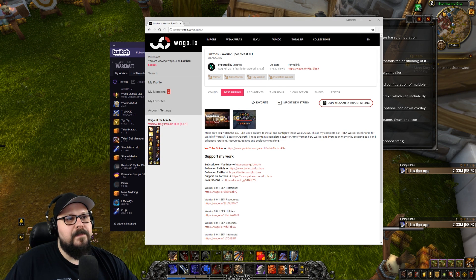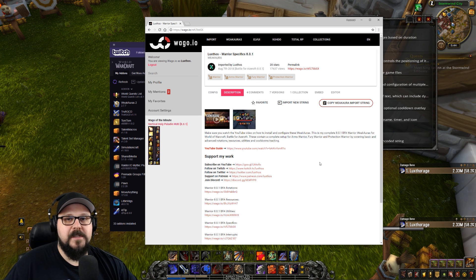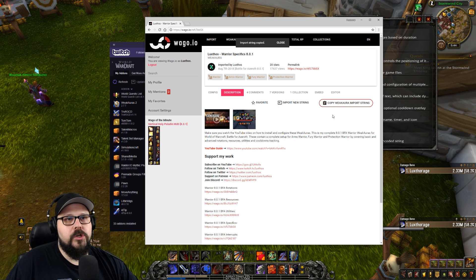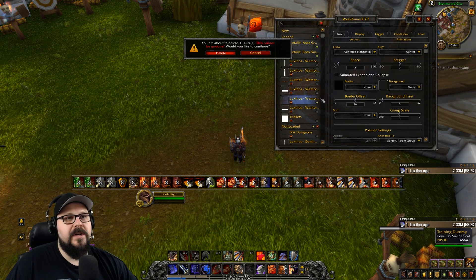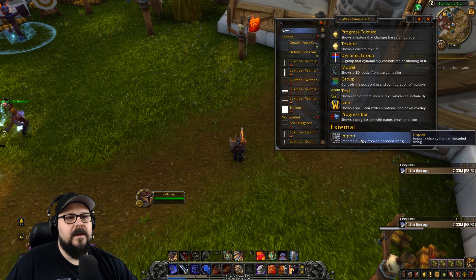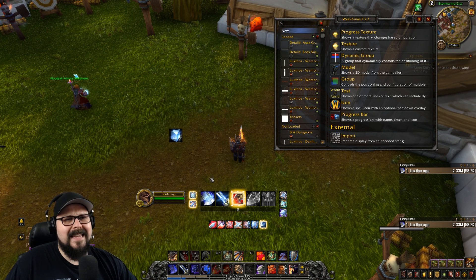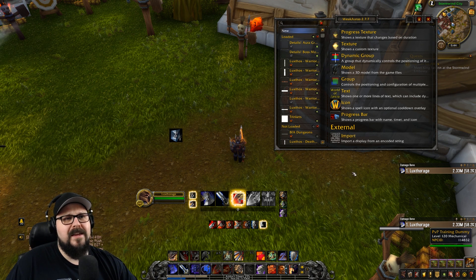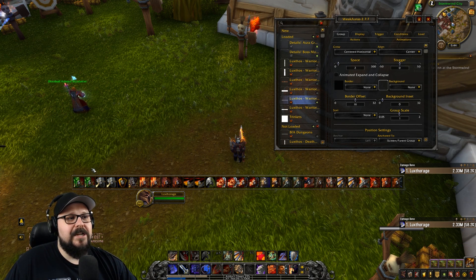The next step is to try to re-import the group from the website. If you're having an issue with a very specific group, what I recommend is that you go on the website wago.io, get the specific group you have an issue with, copy the import string, go back into World of Warcraft, make sure you delete children and group on the problematic group, click Import, paste the new string, click Import Group, and let it run. It's going to take a while — everything will lag briefly — but then it should come back up and be good to go.